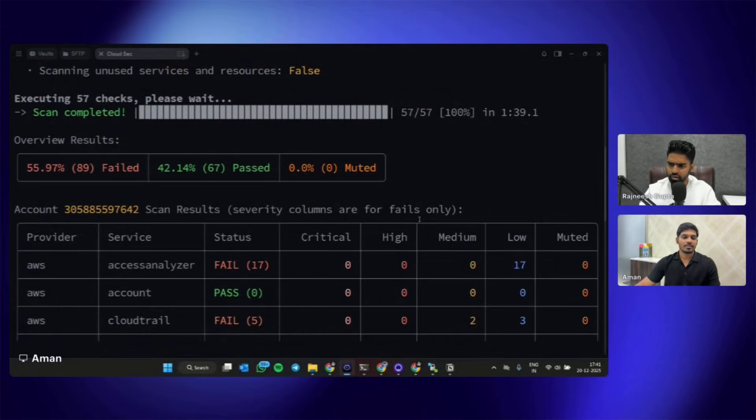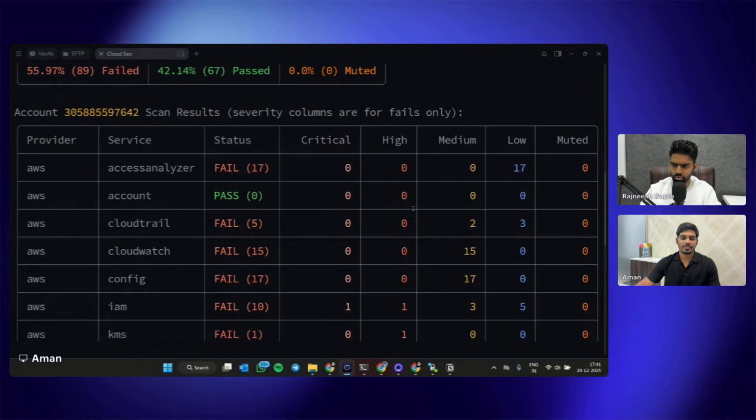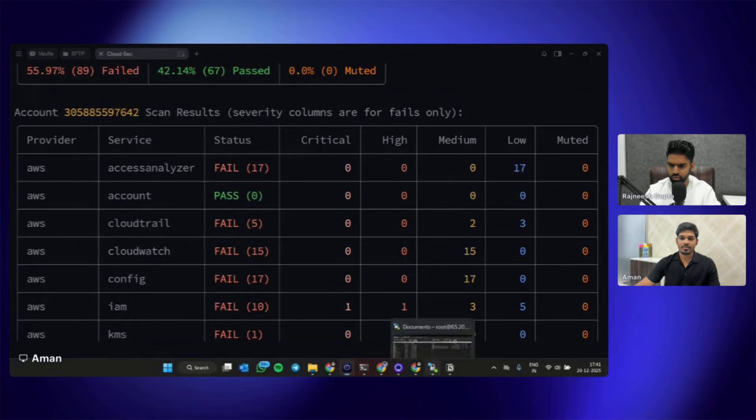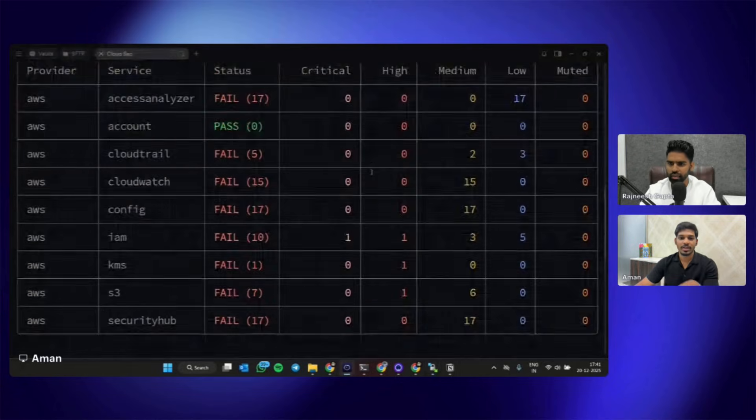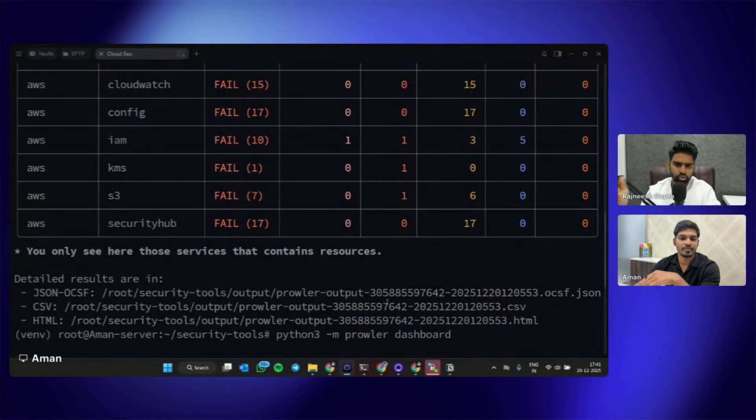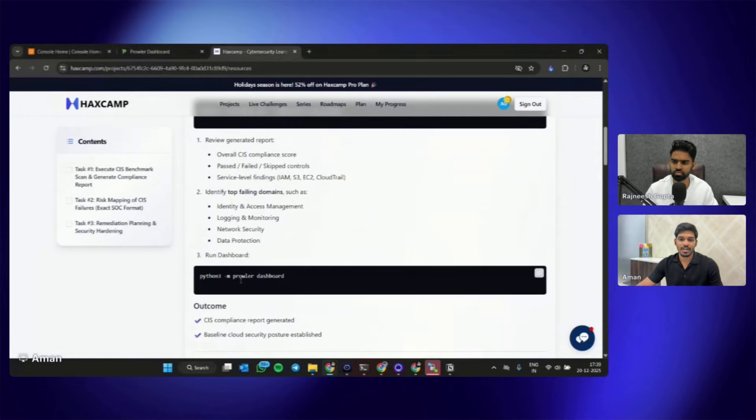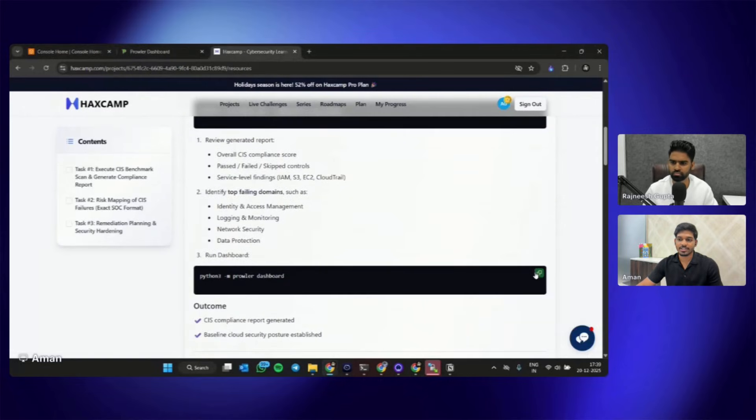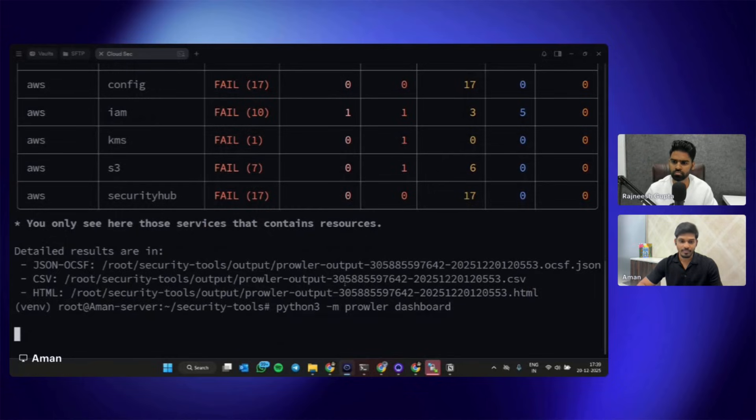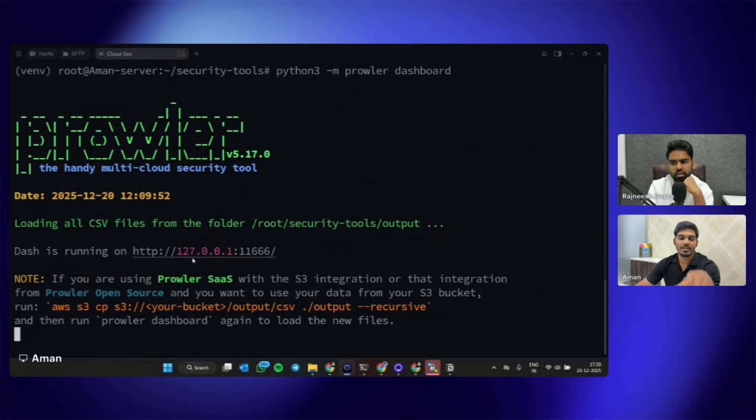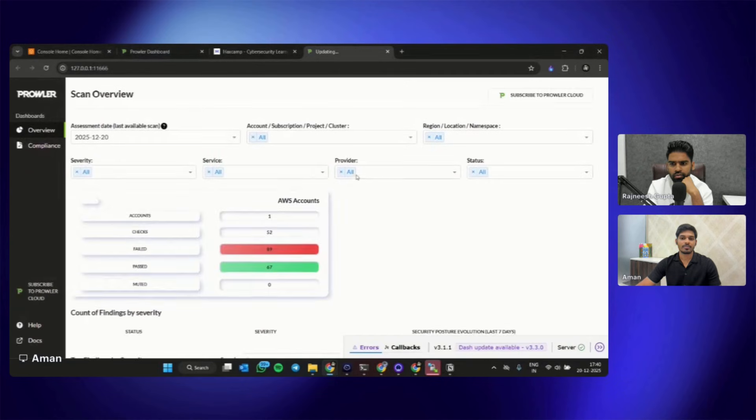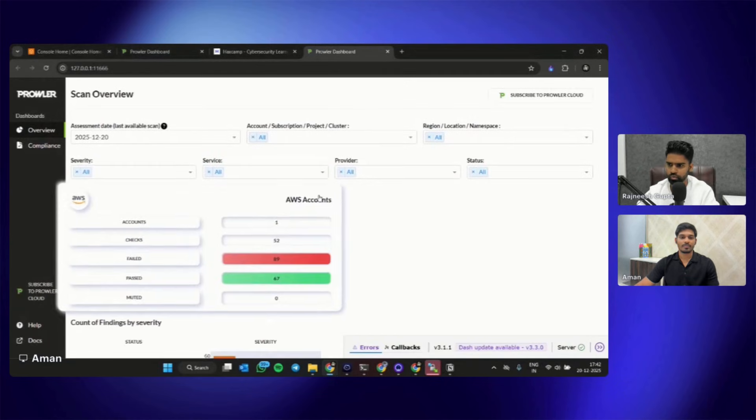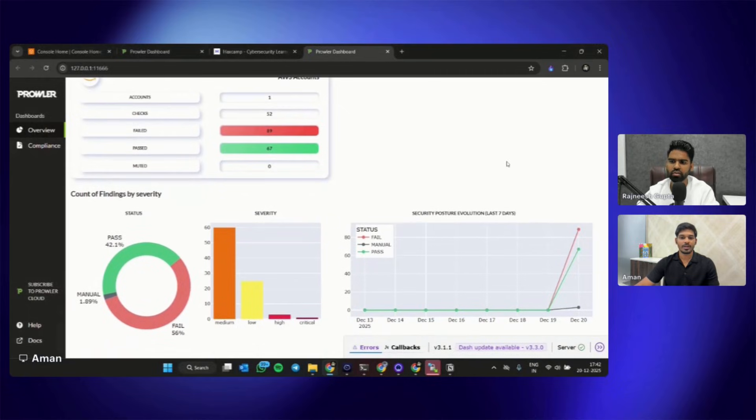Can we see something in the dashboard? I think we got a report as well in the HTML I saw somewhere. Can we go to the bottom? Yeah, probably at the bottom we have a report as well. But we also have a dashboard as well that we can open up. Let's run this command. Our dashboard is running on this URL. Let's open that.